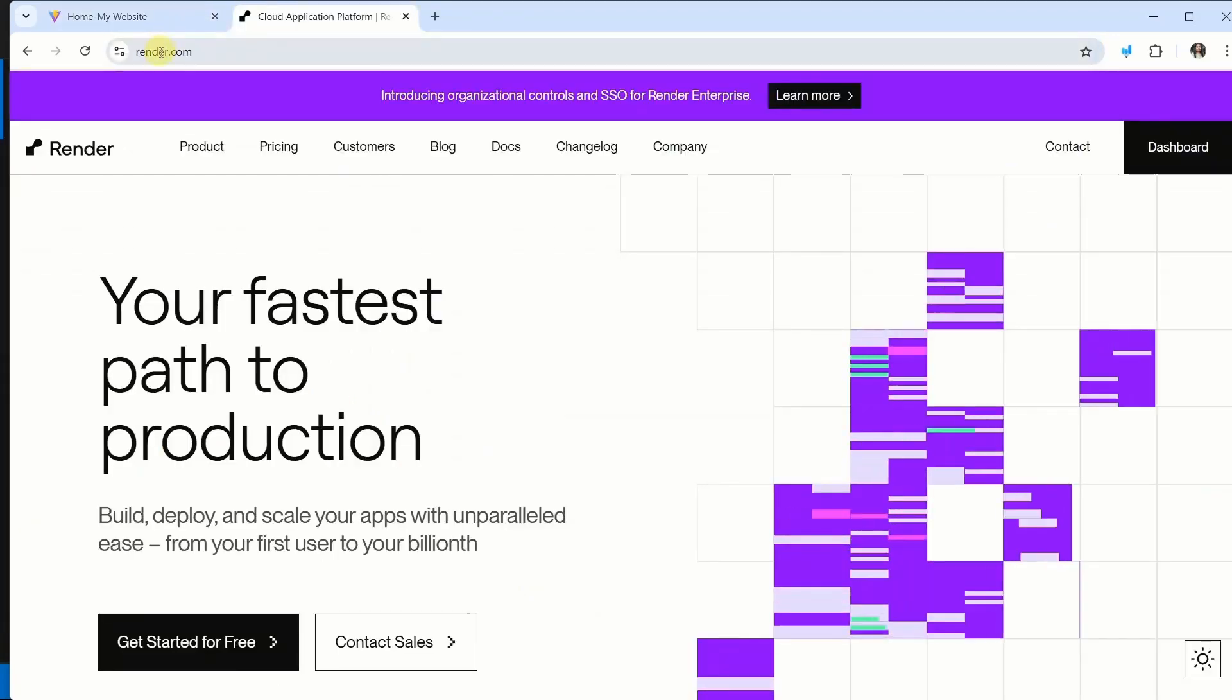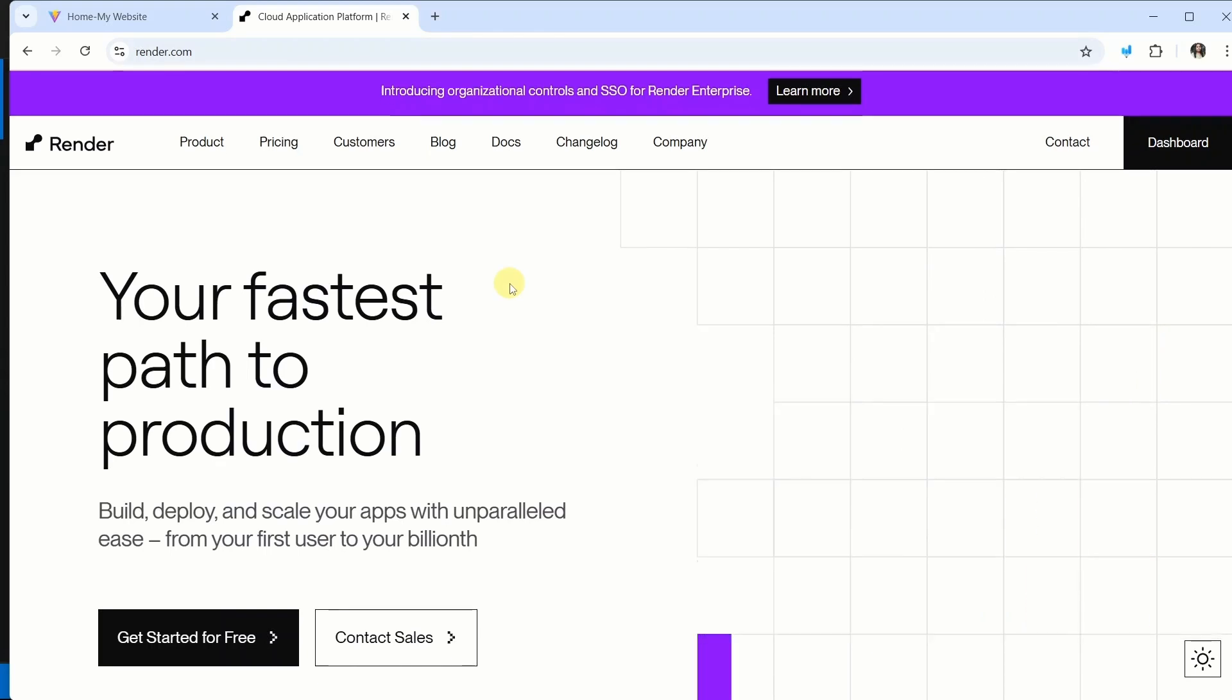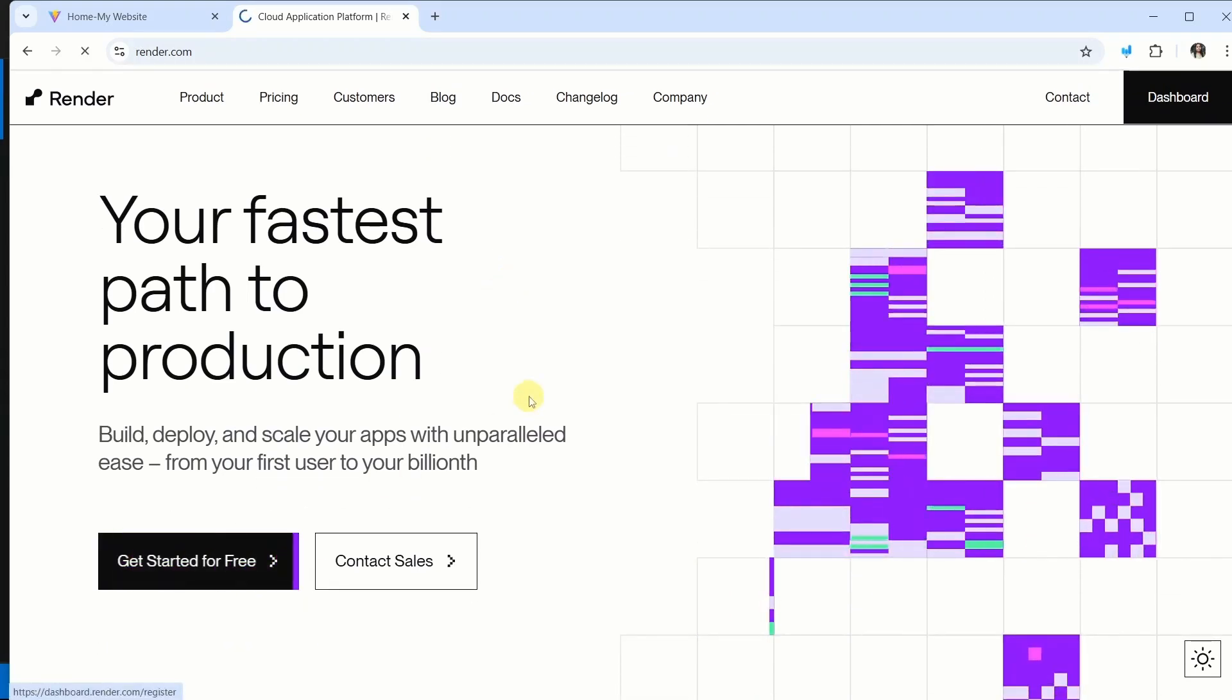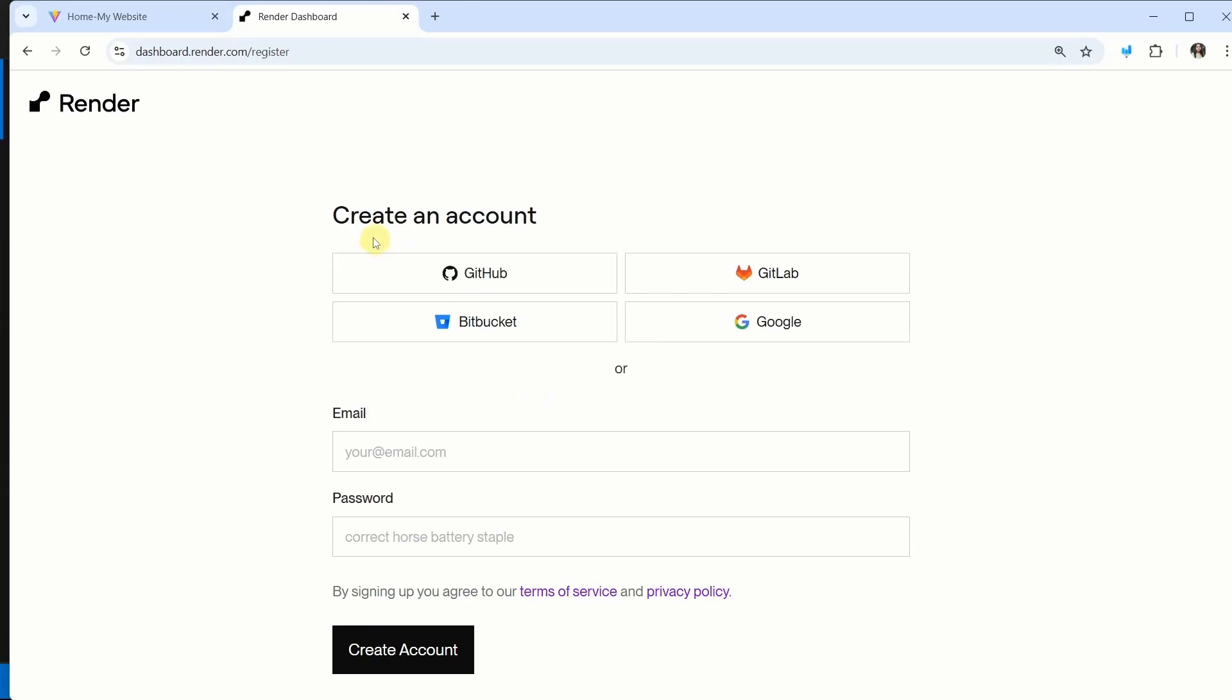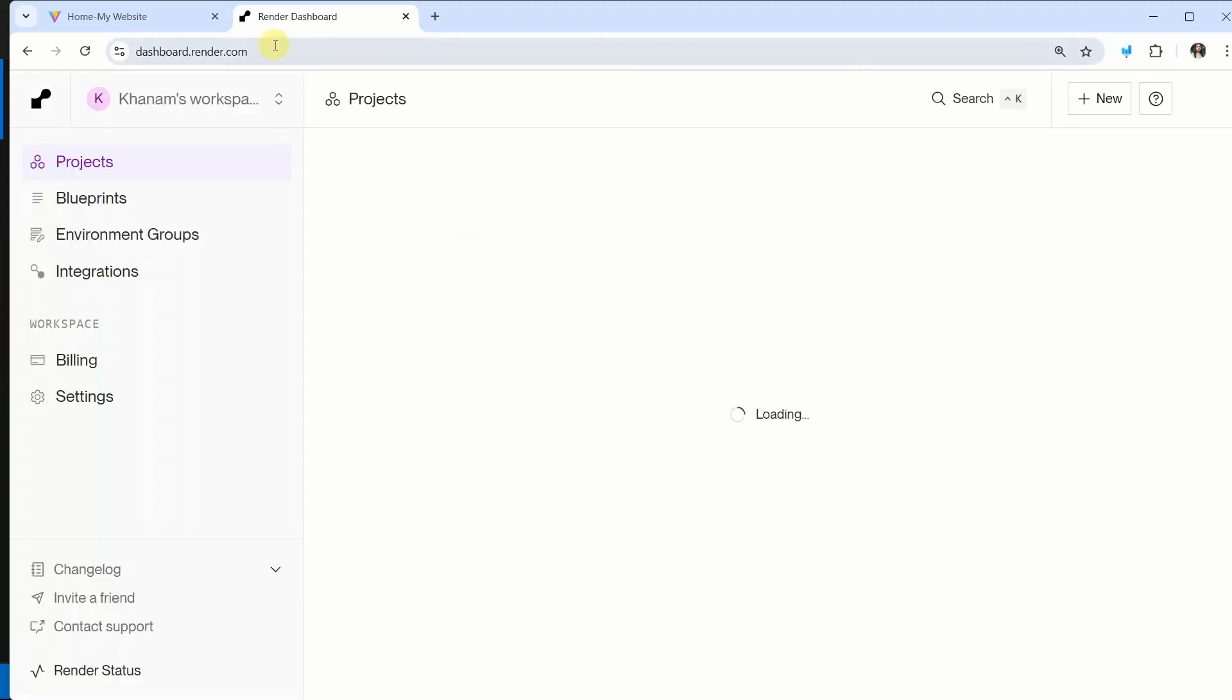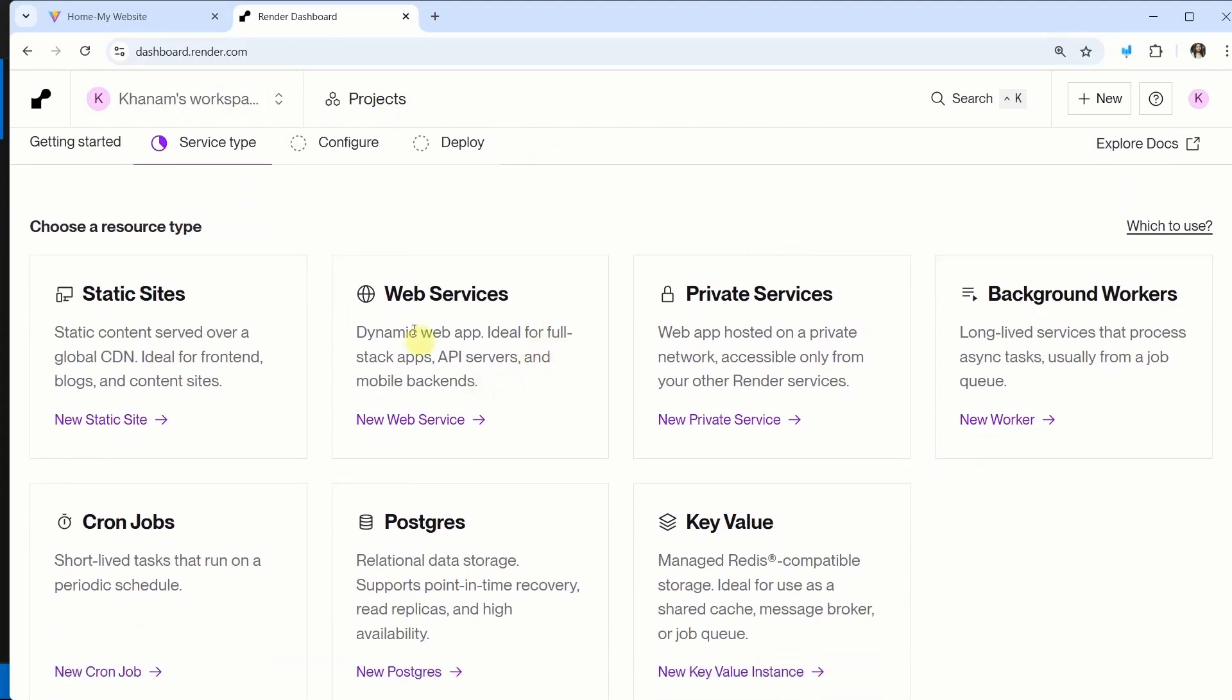So for deployment, we will be using Render. If you have already registered, you can continue. I will click on get started for free. Now I am just going to create the account. You can select any options. I will click on Google. From here, I will select the email ID and I am just going to register. Once I register, I will have this complete interface.